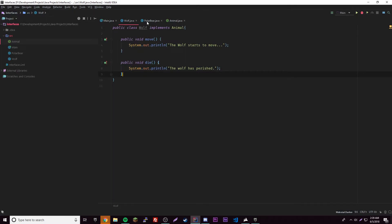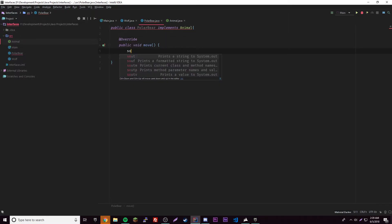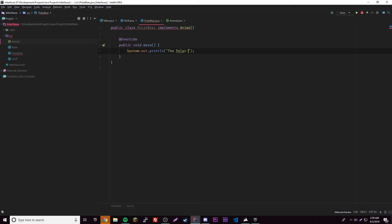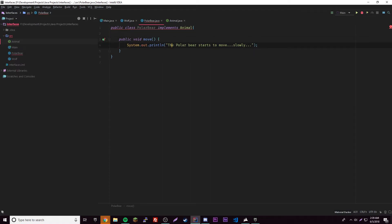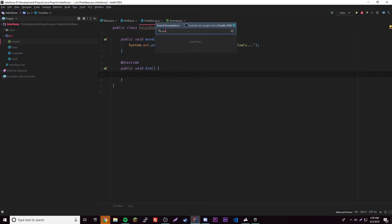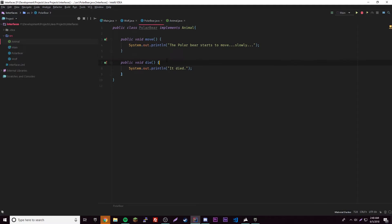Let's do the same for PolarBear — implements Animal. We get the error of course, so we have to implement the methods: public void move() with body 'The polar bear starts to move slowly', and public void die(). Now PolarBear has its methods and everything is good.